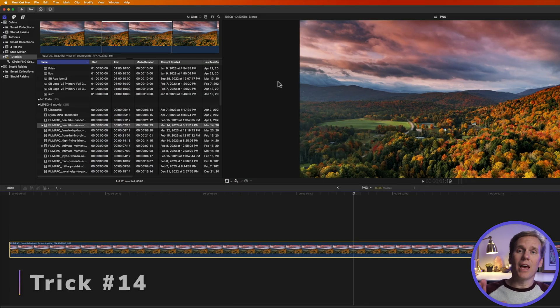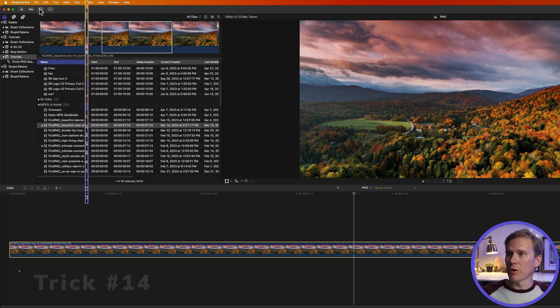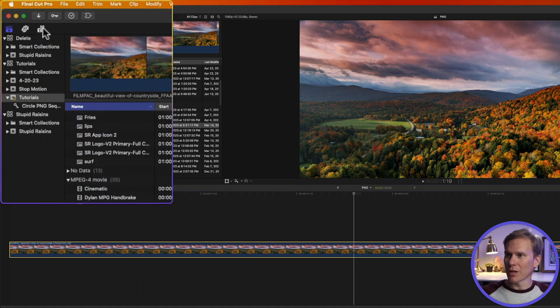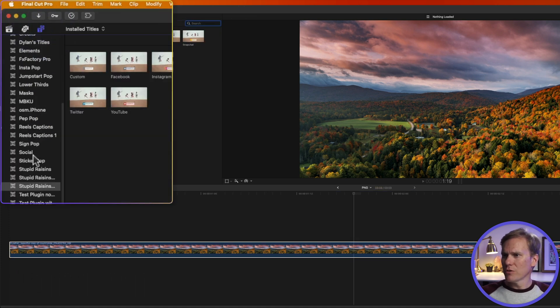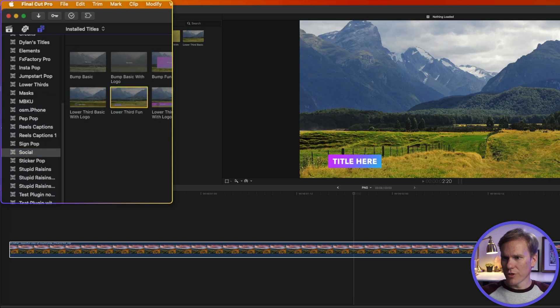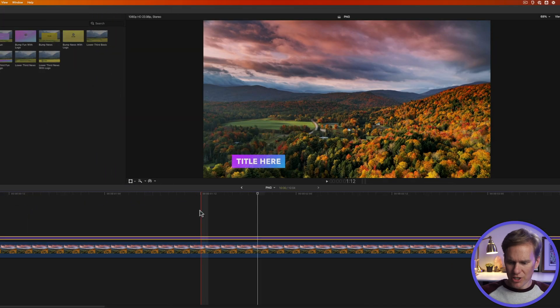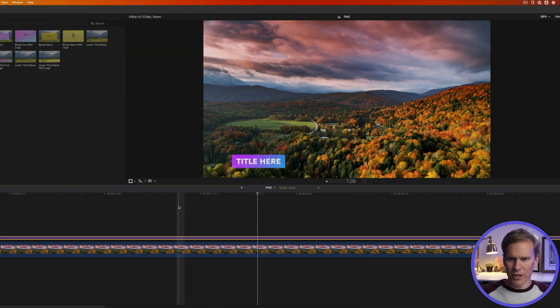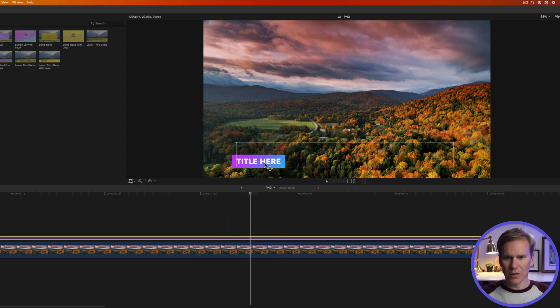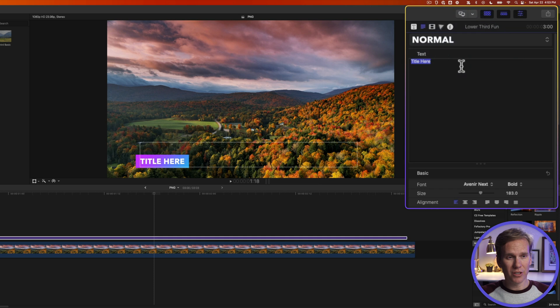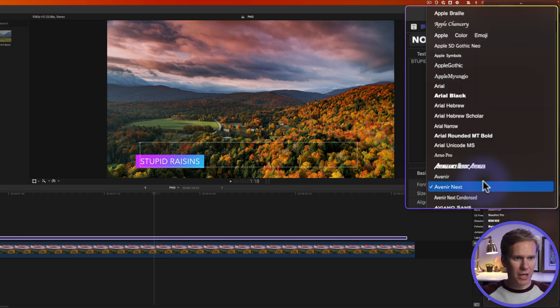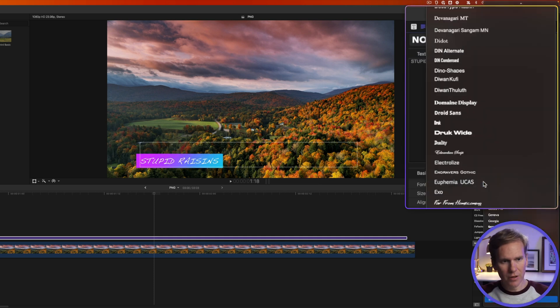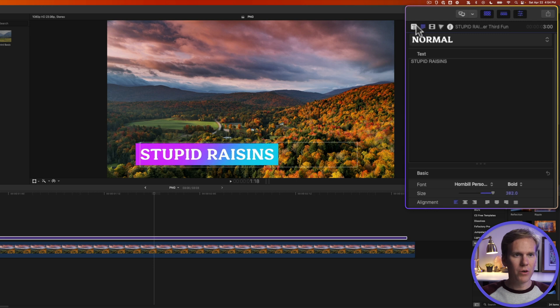Alright here's a cool way to export a PNG from Final Cut Pro. Go to the title browser by clicking on this button here and then go to the social section. Drag this lower third fun to your project and let's change the duration. Press Control D and let's make it three seconds. Three period enter. Let's add our own text. I'll click on the text and then in the text inspector I'll select it and add my own text and let's update the font and let's make it a little bit bigger. There we go.